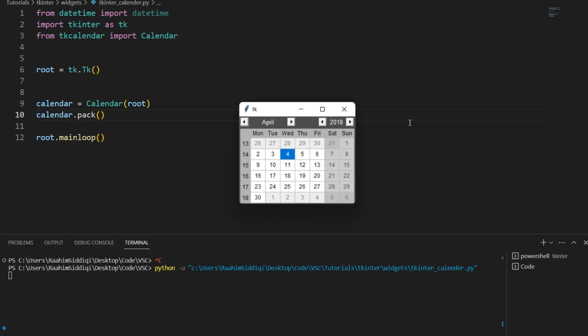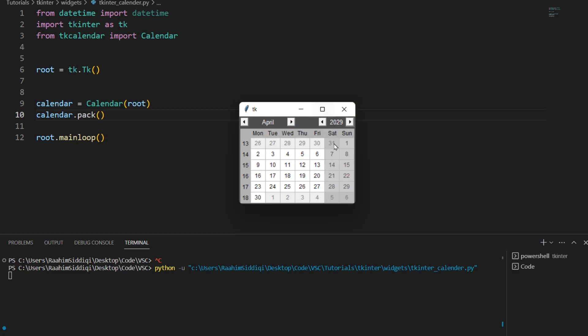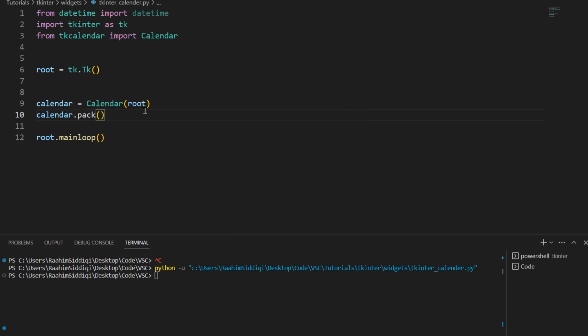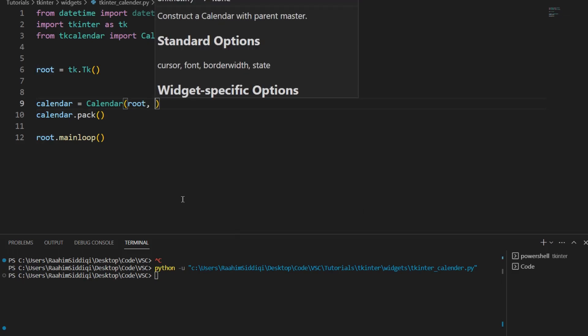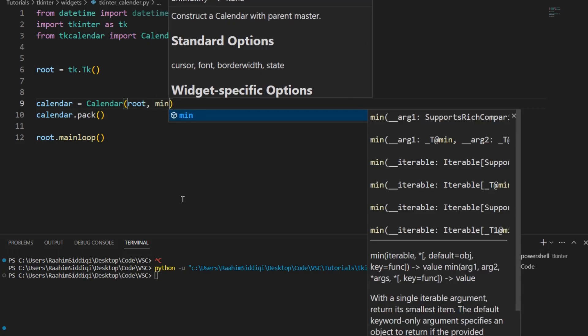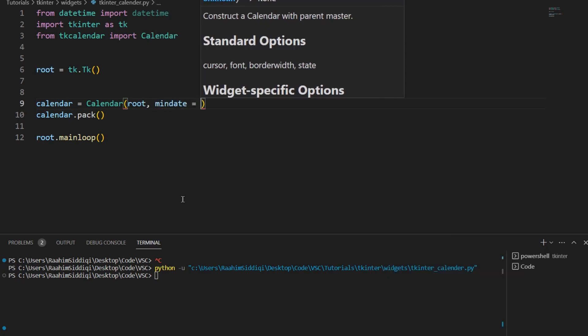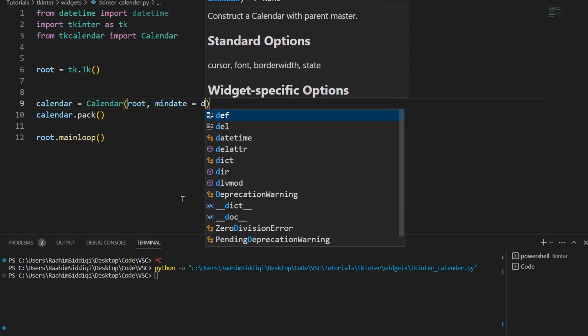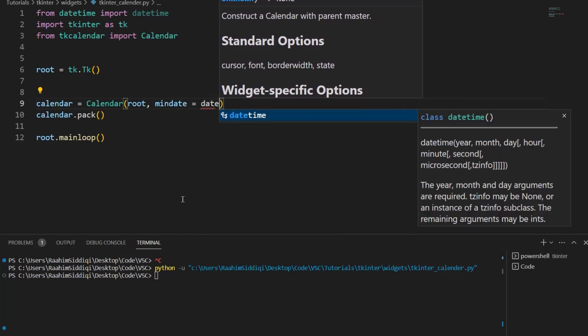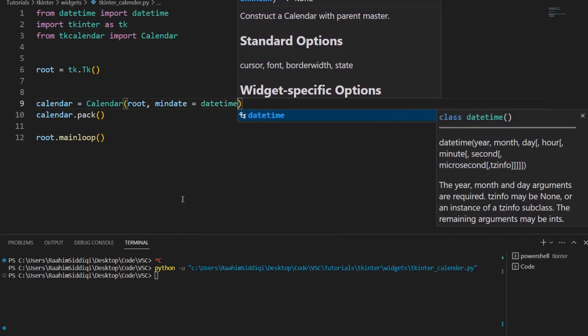So first of all one thing I want to fix is that over here the user can go up as many years as he wants. There's no limit. So what we're going to do is specify a min date and a max date and this is pretty useful for example if you are not allowing people under 18 to use your application so you could keep the minimum date 18 years before the current time. Stuff like that.